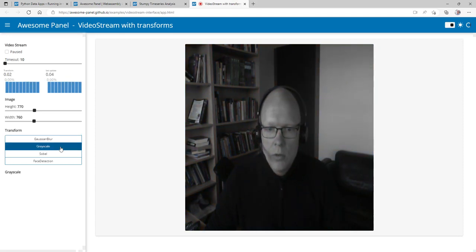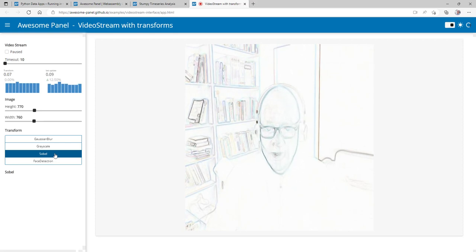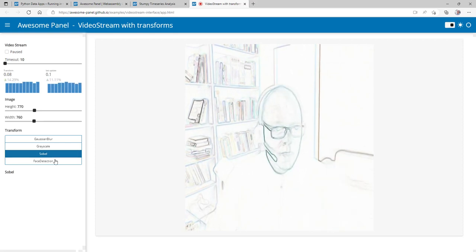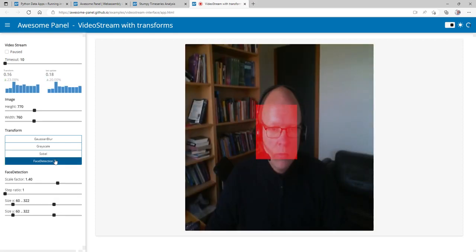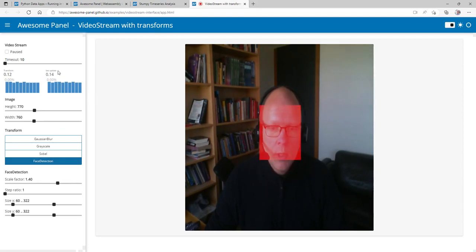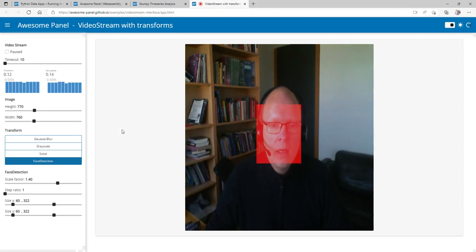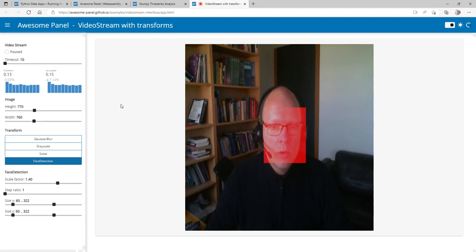We can use a grayscale algorithm or a Sobel algorithm. We can also do face detection. All of this is very speedy — we are updating every 10 milliseconds. Again, this is a data app I've made with Python and the Panel framework that I'll be talking about.